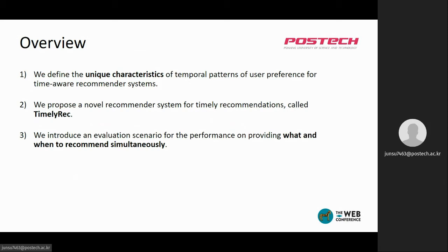Also, we introduce an evaluation scenario for the performance on providing what and when to recommend simultaneously, where our model outperformed other state-of-the-art baselines by a substantial margin.